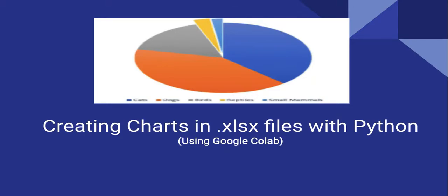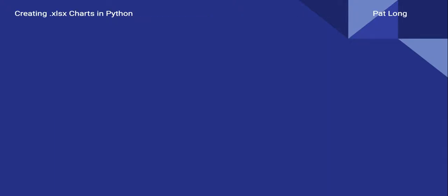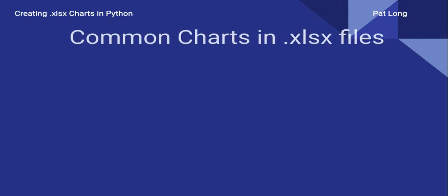This is part of my video series on creating charts in .xlsx files with Python using Google Colab. In previous videos we've looked at some of the other common charts in .xlsx files and how to create them using Python.